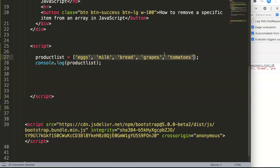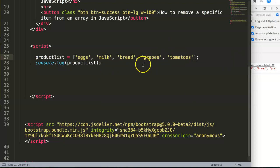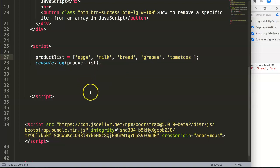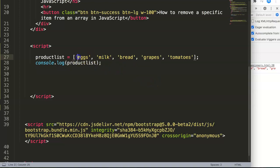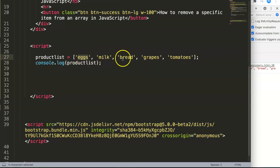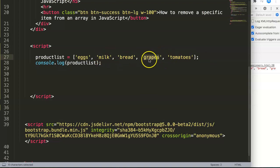You're not going to search for every item and figure out the position. What you can do is let JavaScript do the work for you. We're going to figure out the position of grapes, and we're talking about the index number. Remember, index number starts with zero here. Zero, one, two, three. This is the third index number.